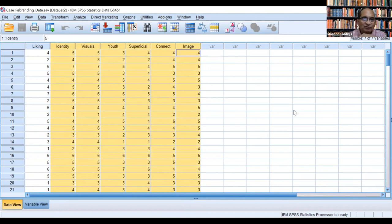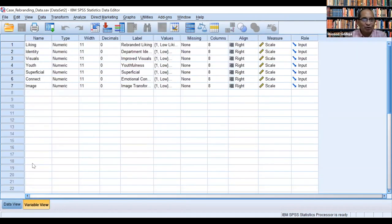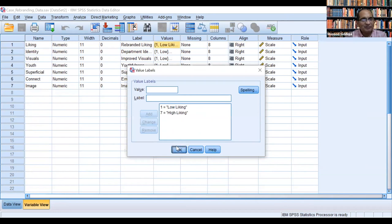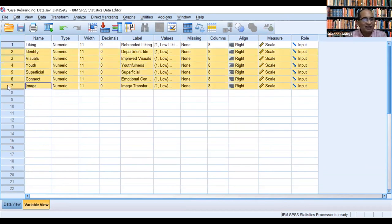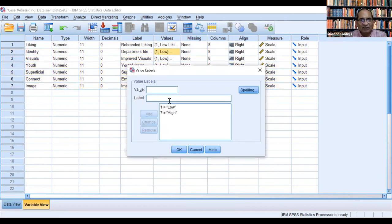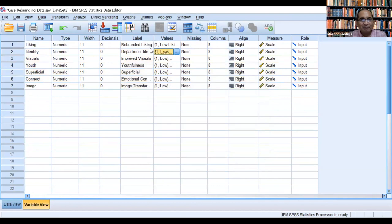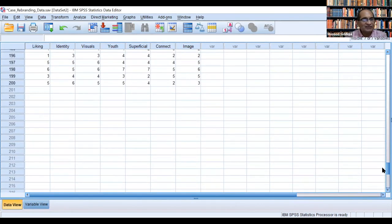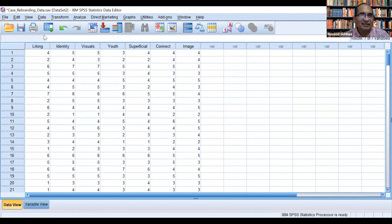The dependent variable, likeness, is on a scale of 1 to 7. We have six independent variables, all metric in nature — all measured on a scale of 1 to 7. This is the complete description of the data. We are having 200 cases, meaning the sample size is 200. Now we will run the regression analysis.